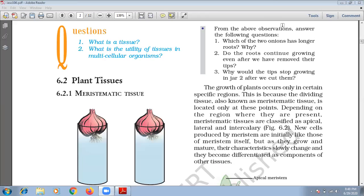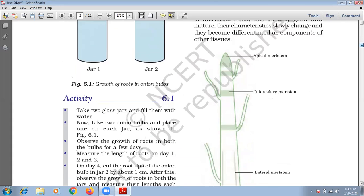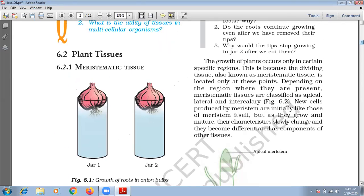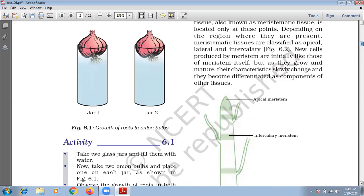What is meristematic tissue? In this tissue, cells divide continuously and help in increasing the length of the plant. Meristematic cells may be spherical, oval, polygonal, or rectangular in shape. These cells are compactly arranged so that there is no intercellular space between them. They contain cytoplasm and a single large nucleus, and these cells contain few or no vacuoles. So meristematic tissues are growth tissues, found in the growing regions of the plant.